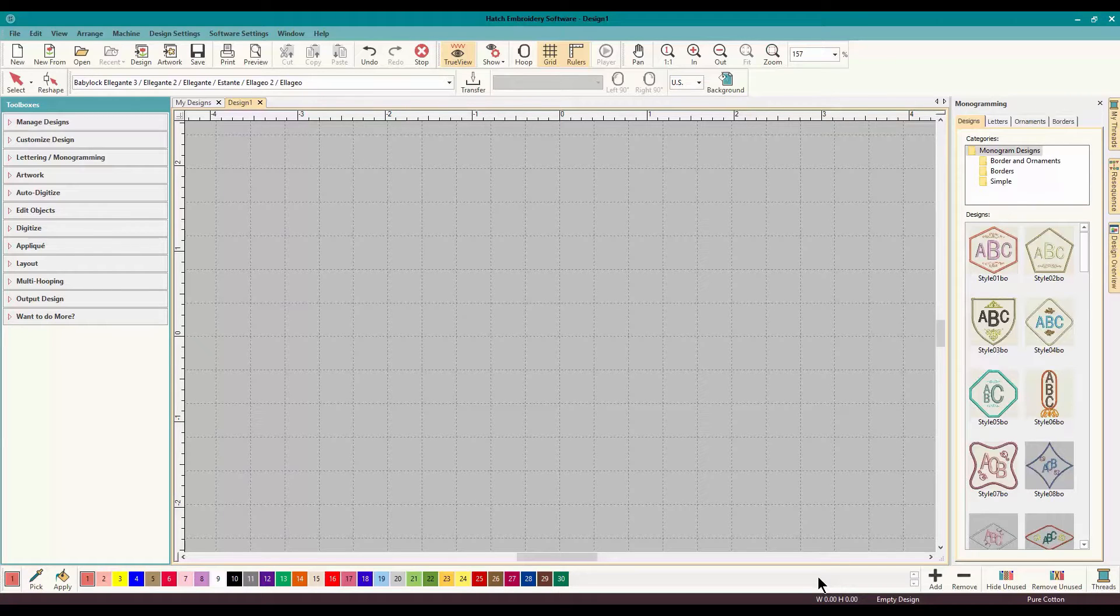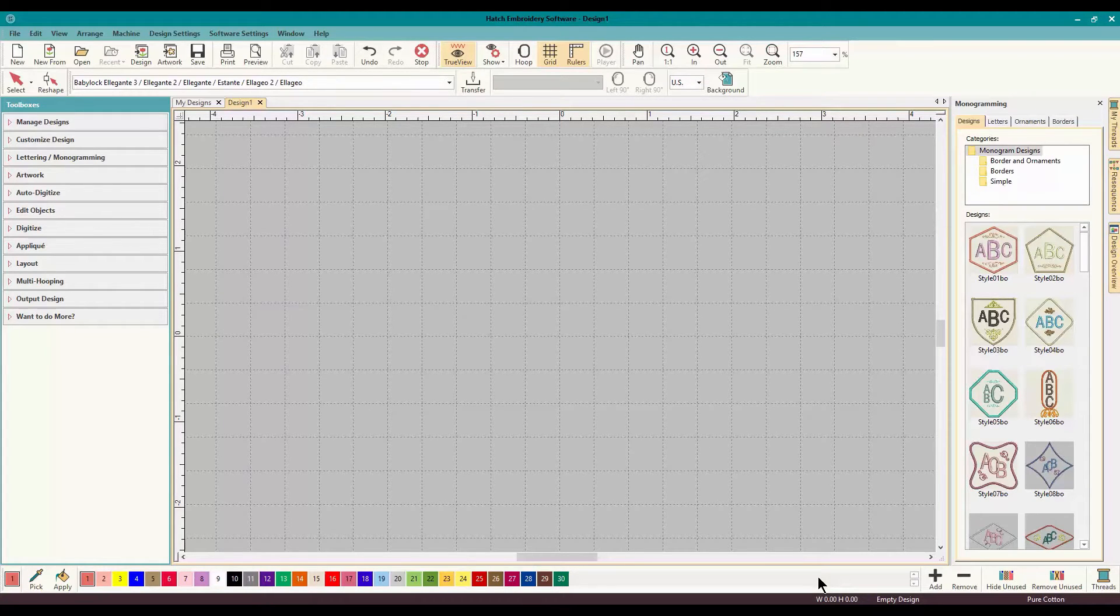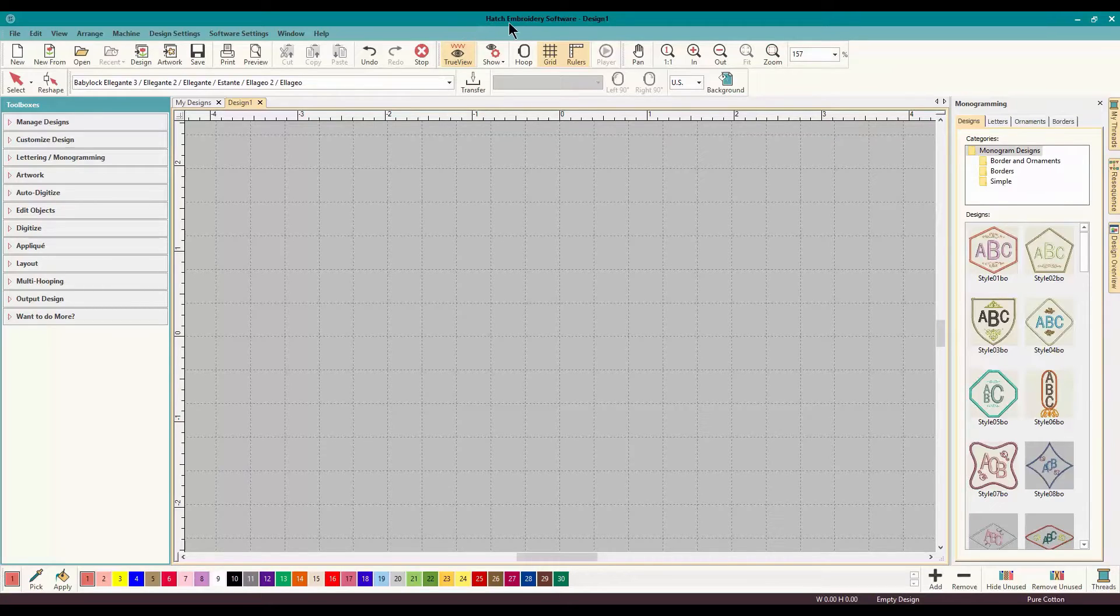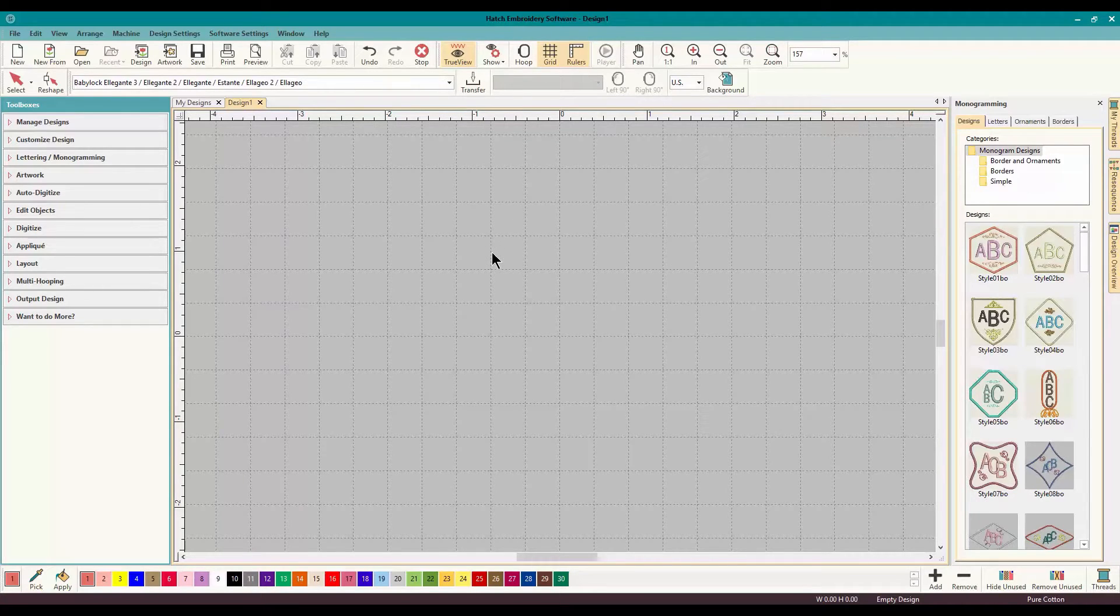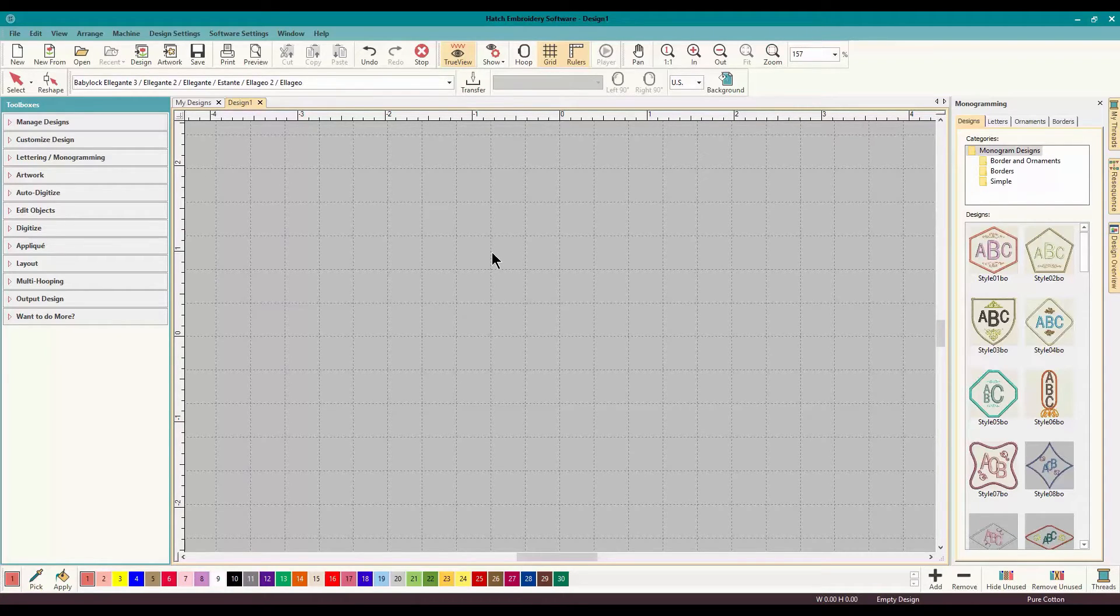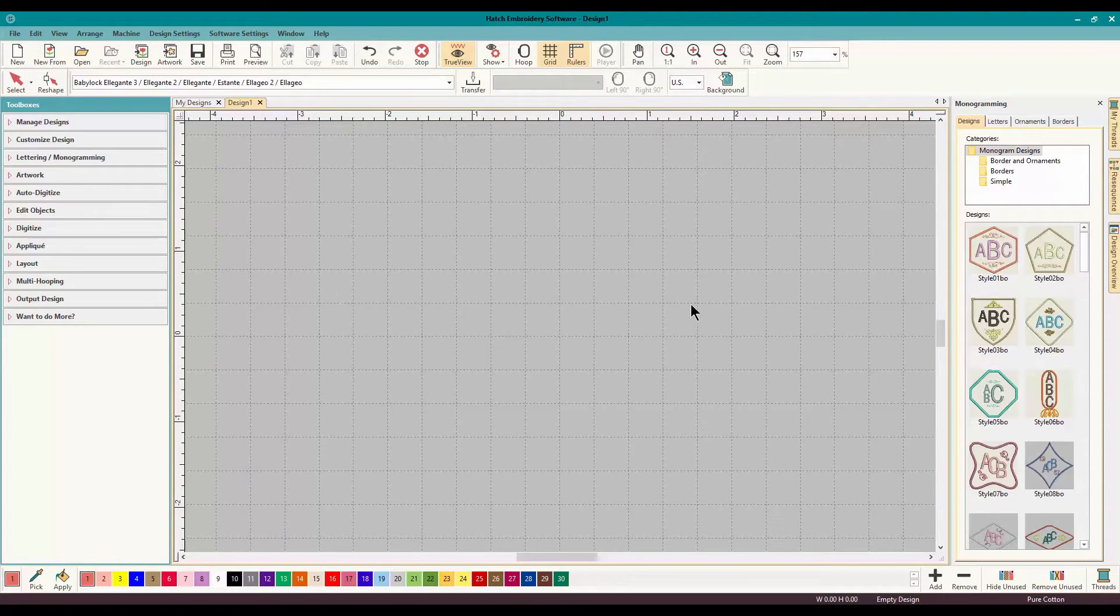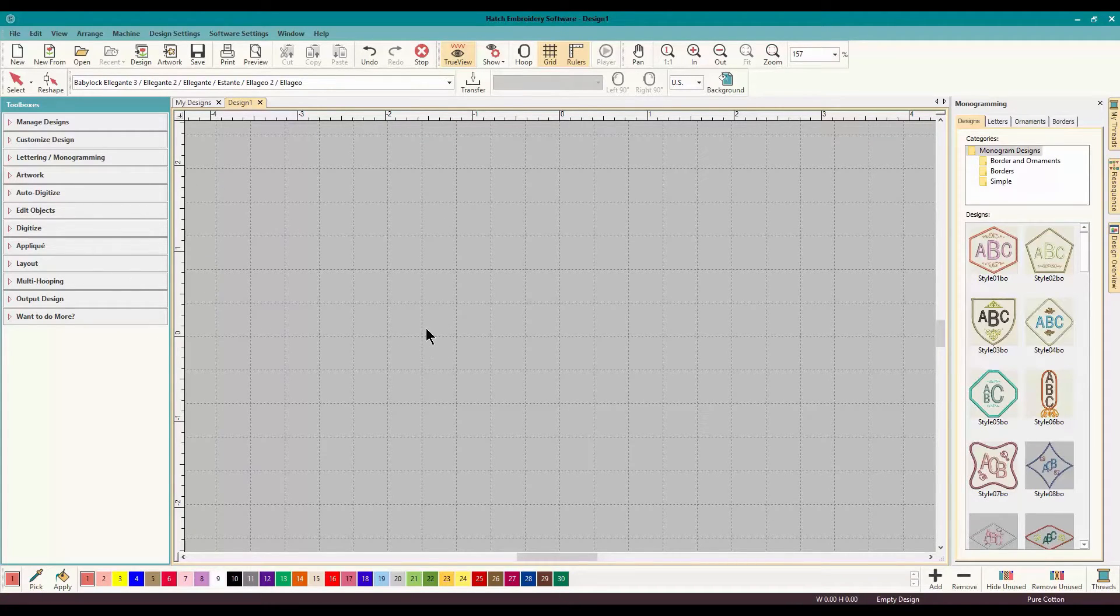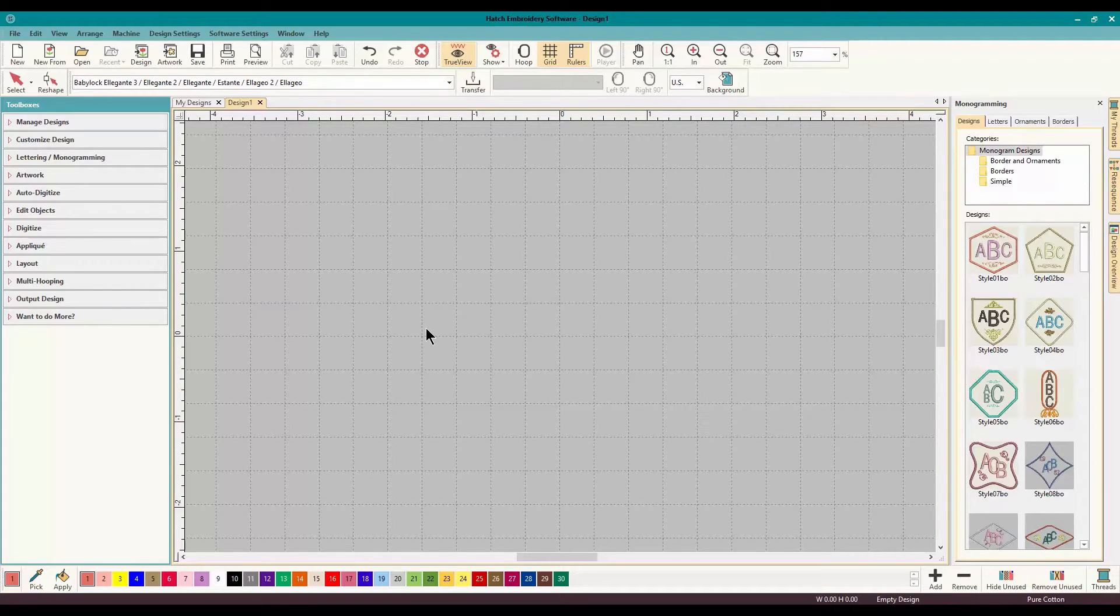Hey everybody, and welcome to another Learn to Digitize video. I am Sue from OML Embroidery, and today we are working in Hatch Embroidery Software by Wilcom. This is a brand new software, and it has all the power of Wilcom with an amazingly easy and very smart user interface. You will find that everything is exactly where you think it should be. There's a very little learning curve, and there's lots of things to do.